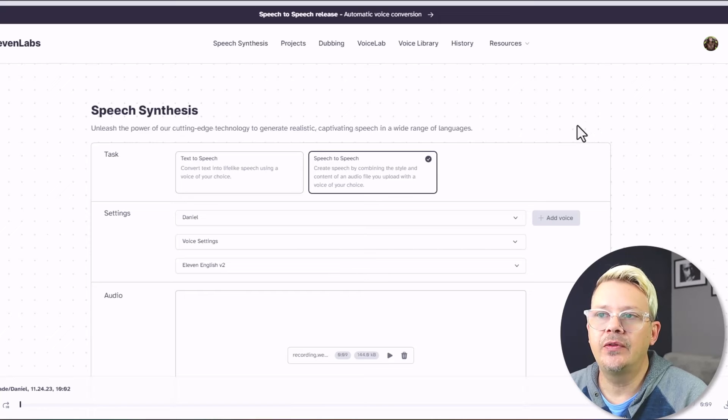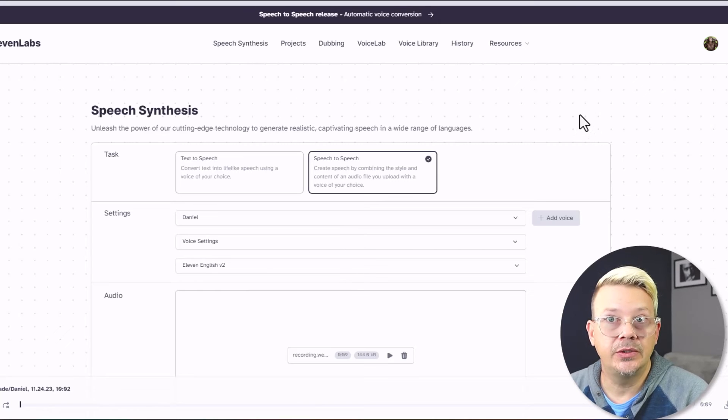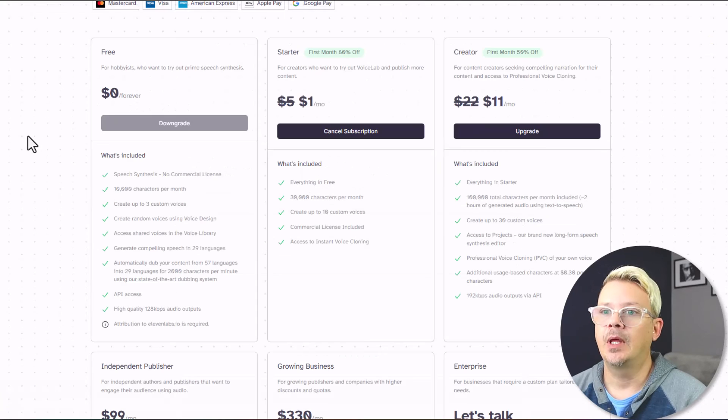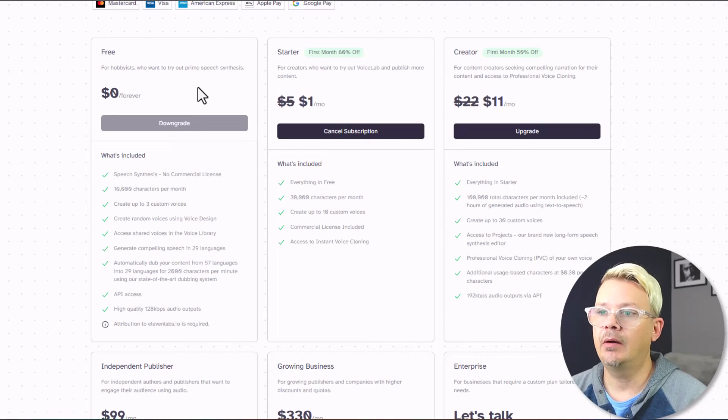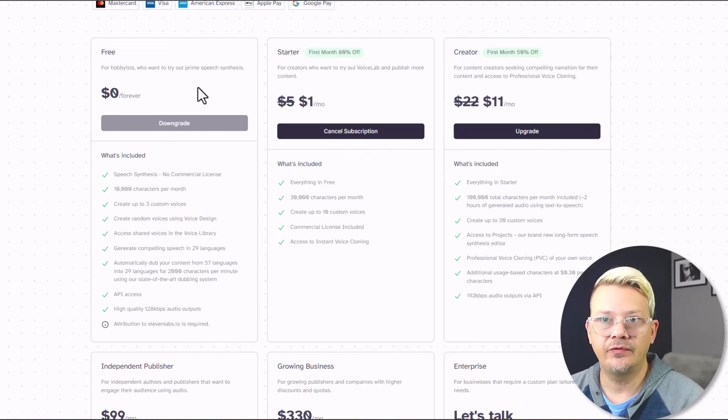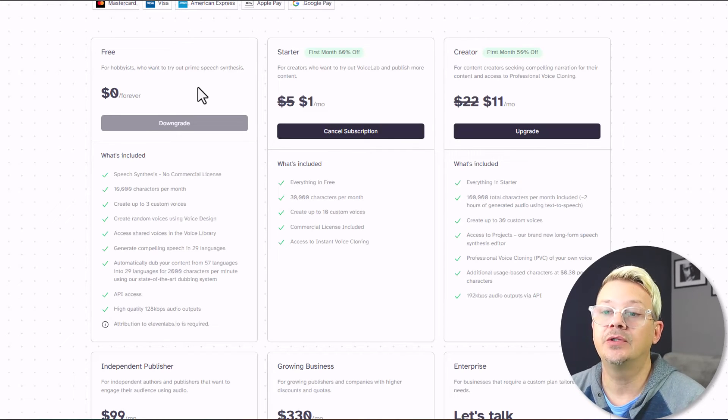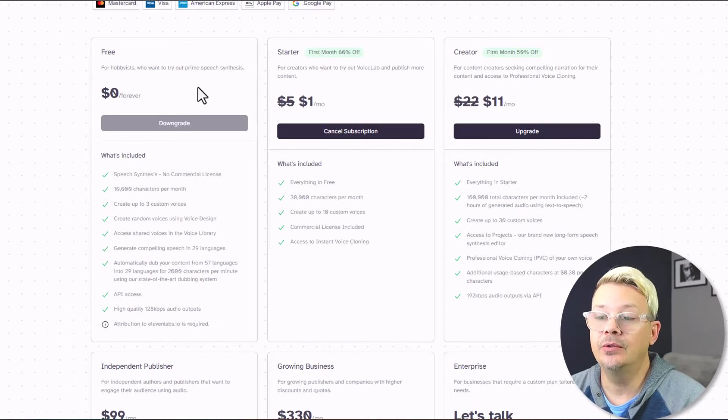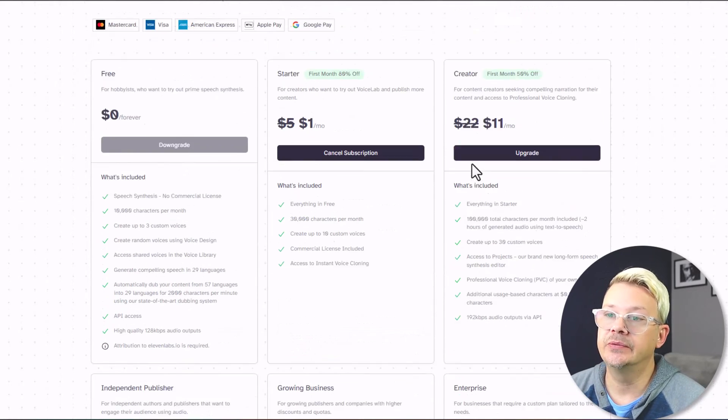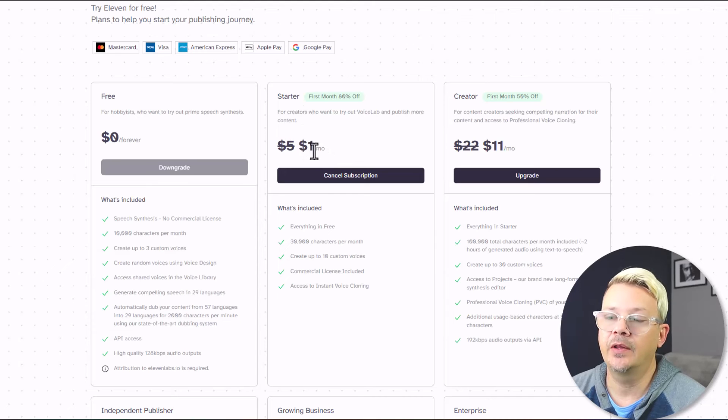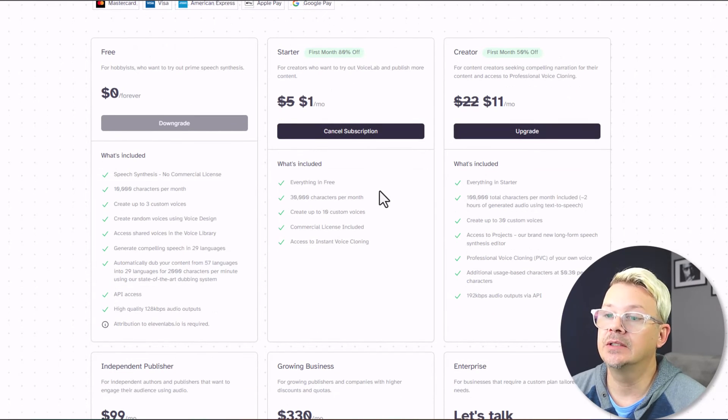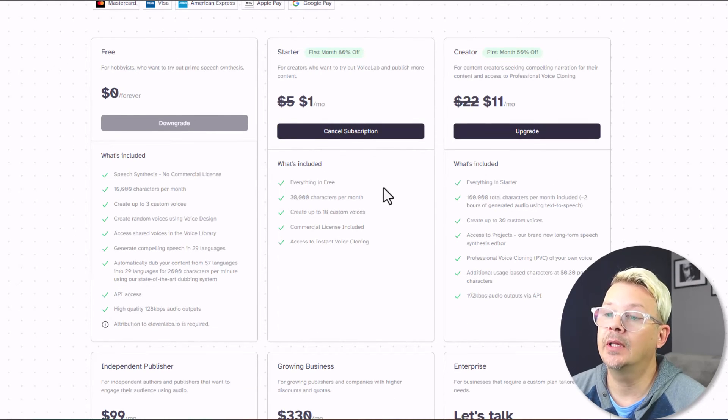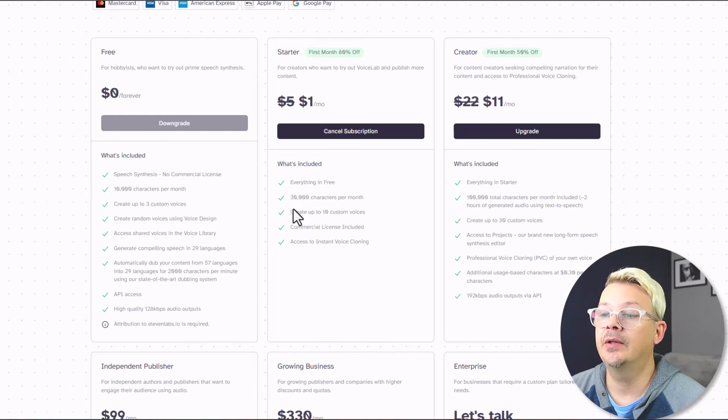If you haven't played with Eleven Labs yet, I strongly suggest you do. It's free to use and play with. Now, if you want to be able to use it for commercial things, anything other than just personal use, you do need to upgrade to one of their other plans. But look, the starter plan is five bucks a month. It's a dollar for the first month, so that's a bargain there, and you get up to 30,000 characters a month.